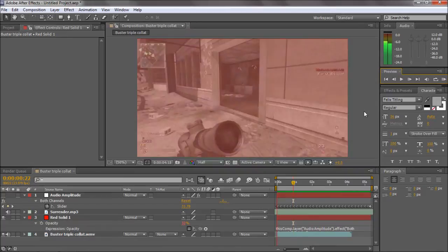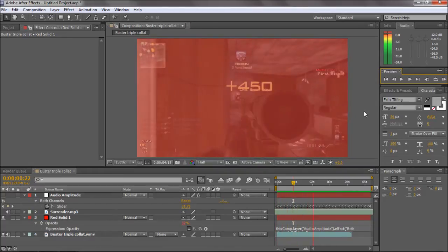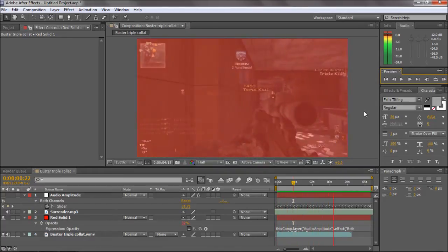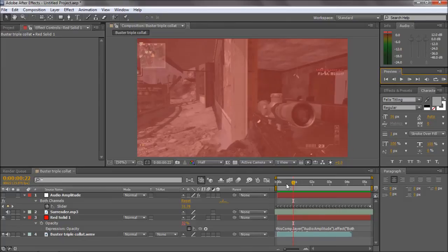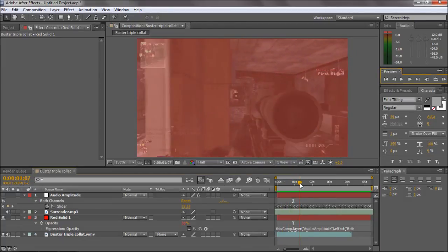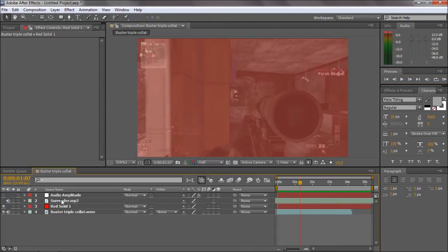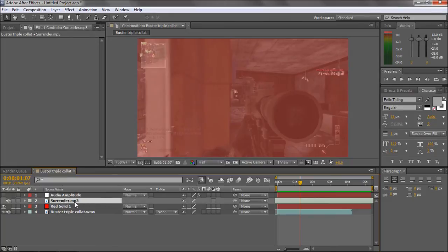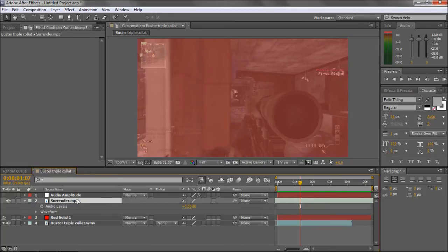Let me just play it. It should be flashing. I don't know if you can see that well, but that is synced to the amplitude of this music track.